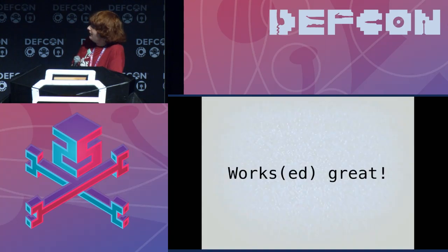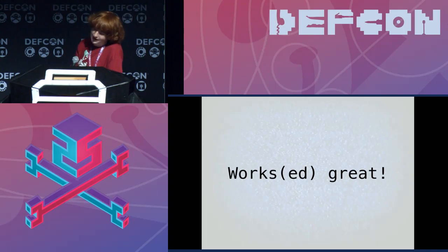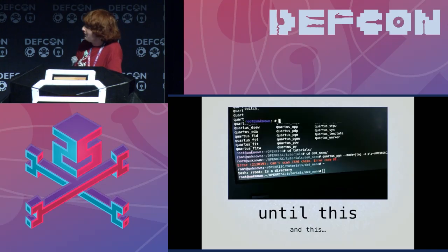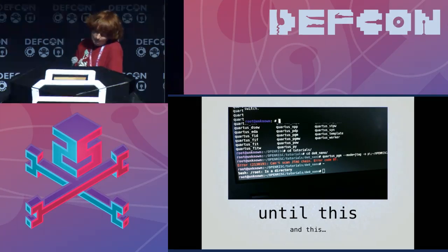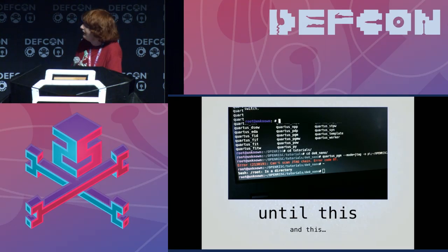So this is where it gets a bit weird. It worked great, but it actually does work now. Right before DEF CON — this was the morning before I flew out — the board all of a sudden was giving me some sort of strange error code: error code 87, can't scan JTAG chains. That doesn't look good.